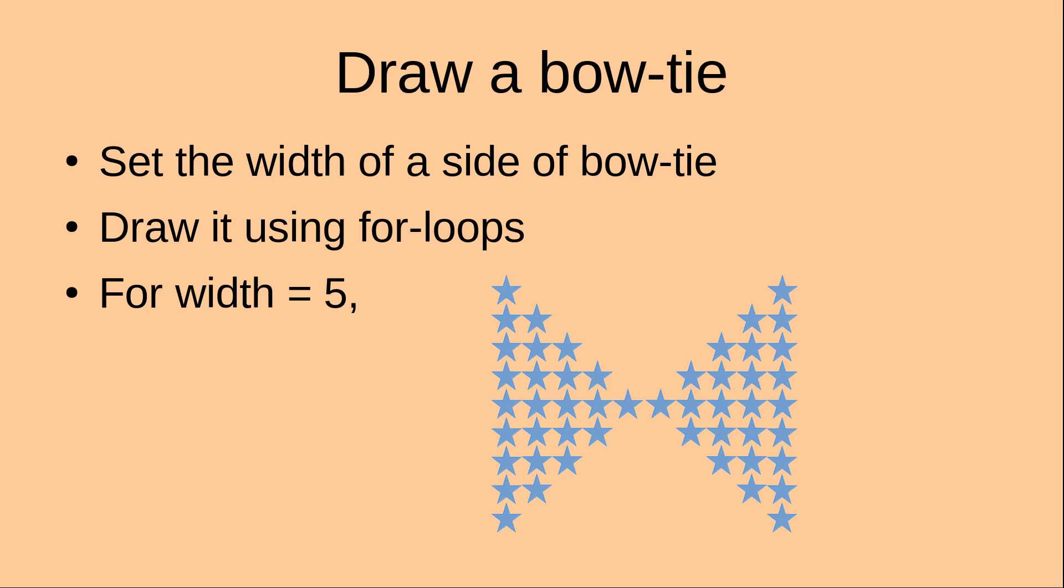Hello everybody. Welcome to the pattern tutorial. In this tutorial, I'm going to draw a bowtie by using for loops.